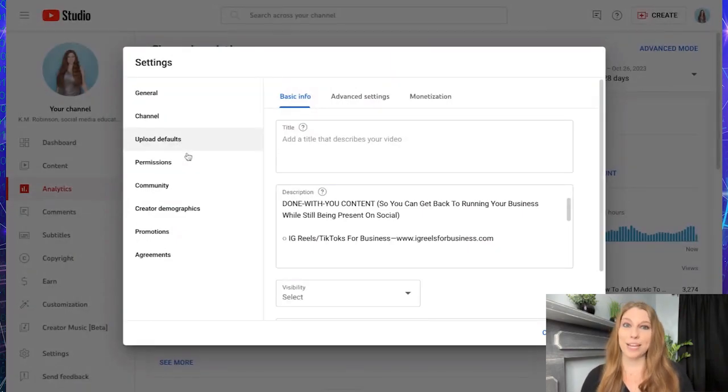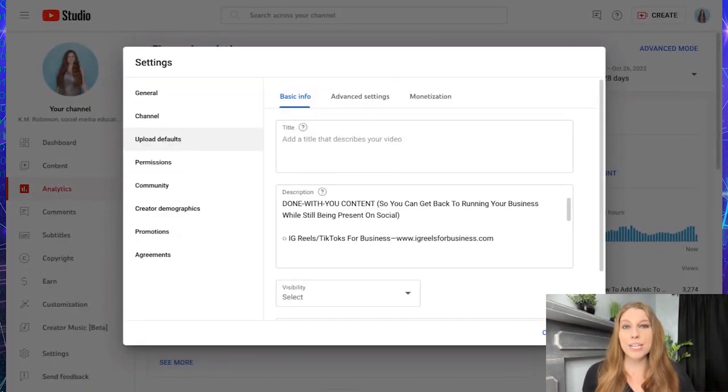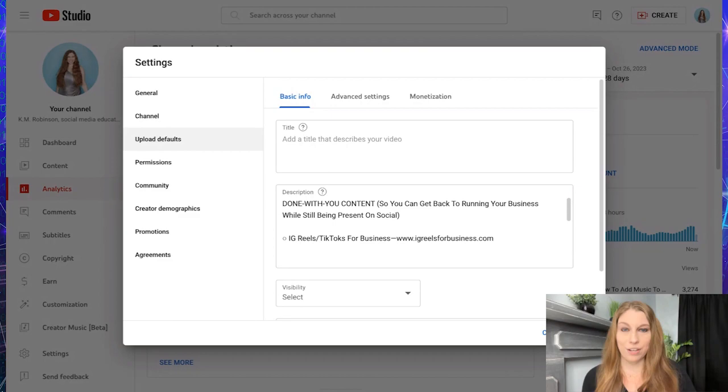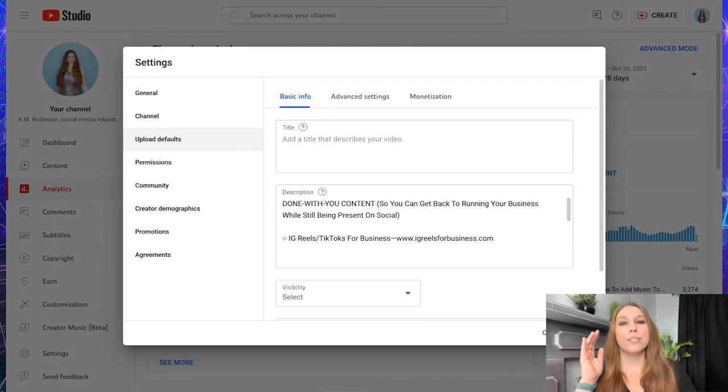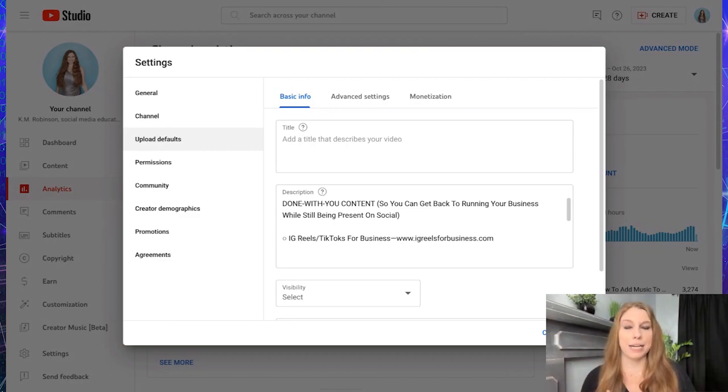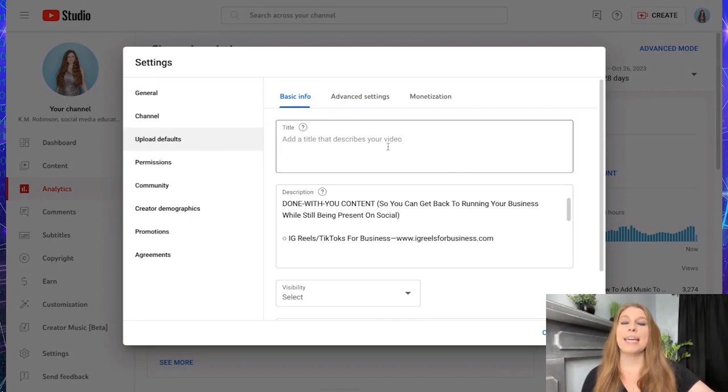Now this is where you get to input content that will show up every time you upload a video via your desktop. So it has the basic info, advanced settings, monetization, all of that information.